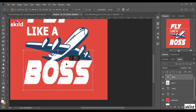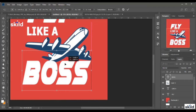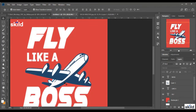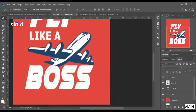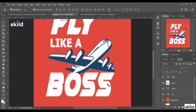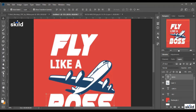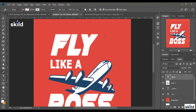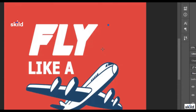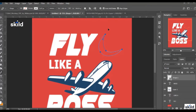I adjust the position of the word. Now I add the decorative shape from the original design. I use the pen tool and draw the shape right here — I place the first dot, then click and drag with the second one.